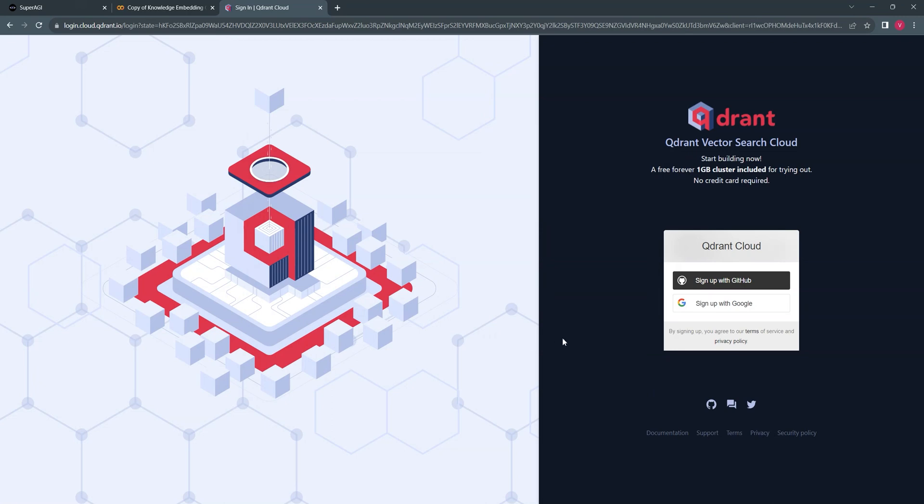Before we go ahead with creating the embeddings, let's log in to a Quadrant account with your GitHub or Google account. If you do not have an account, you can register for it for free.